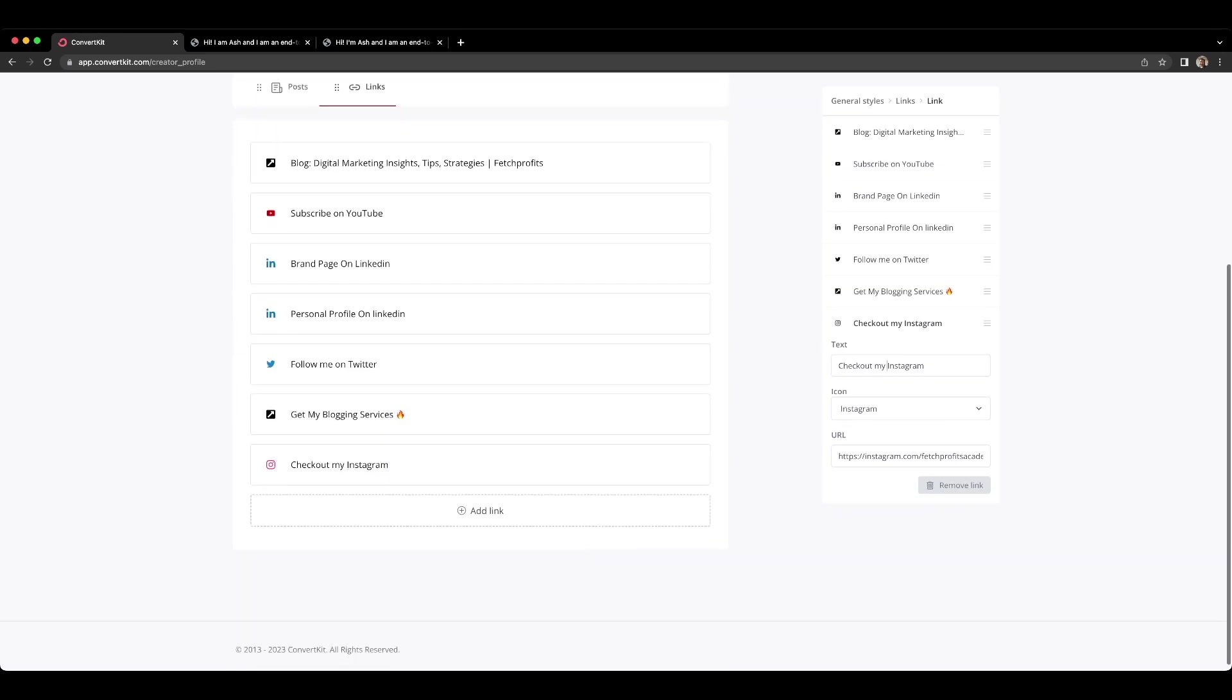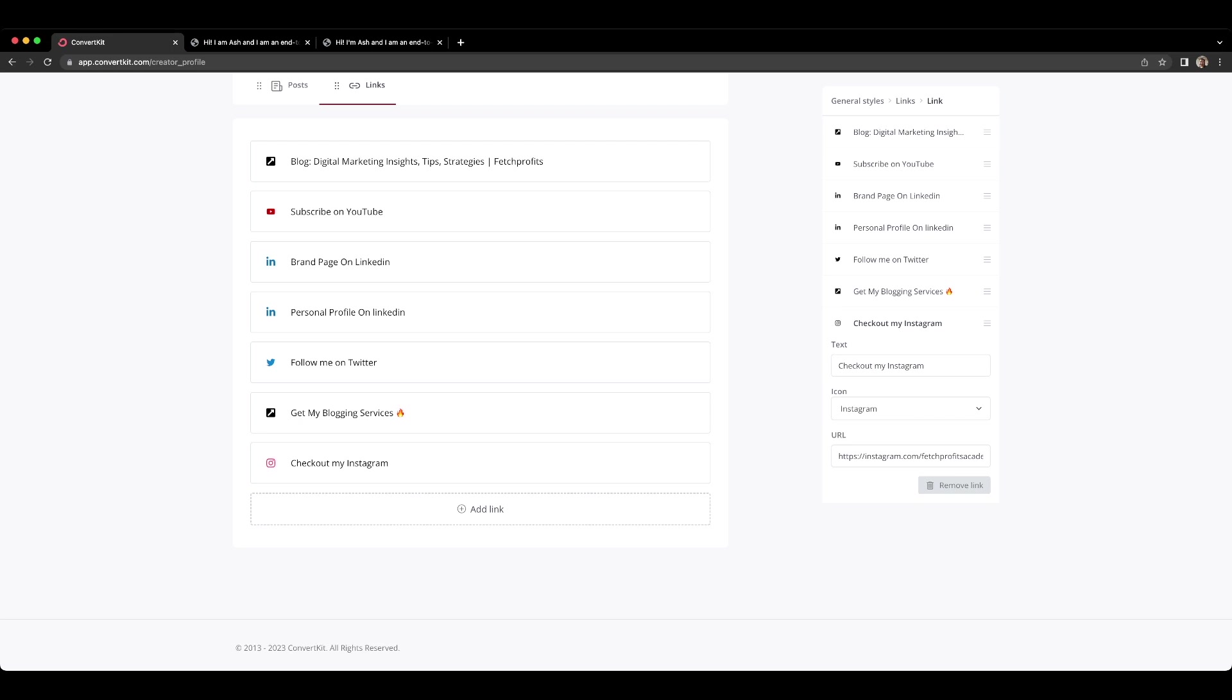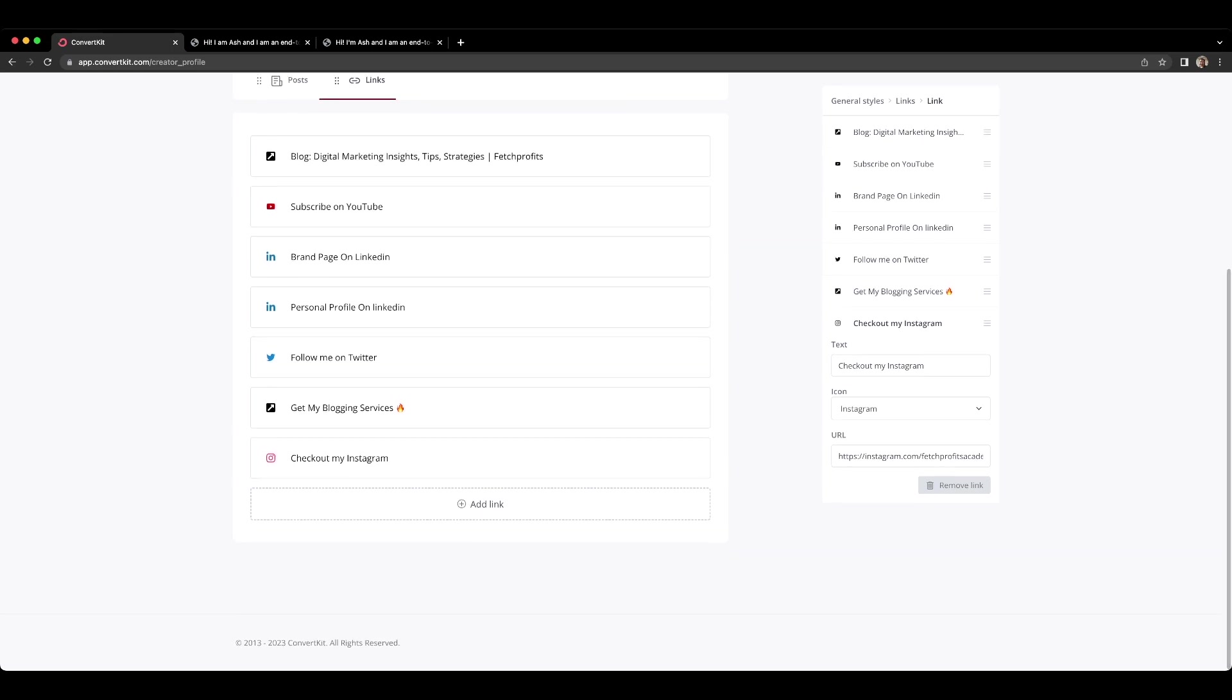If you would like to remove this, you can remove that as well. Just click on this link again. Click on it again. You'll get to this part where it will give you the option to remove link and you can remove link as well.